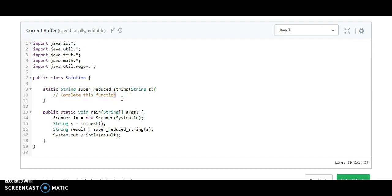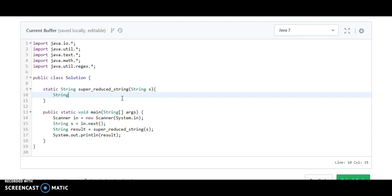Here we are going to use a StringBuilder just because it's mutable. The String is immutable. So what we will do, we are going to reduce the string. We want to delete some characters. For that we are going to use the function of StringBuilder, the delete method. So what we are going to do is number one, create a StringBuilder.